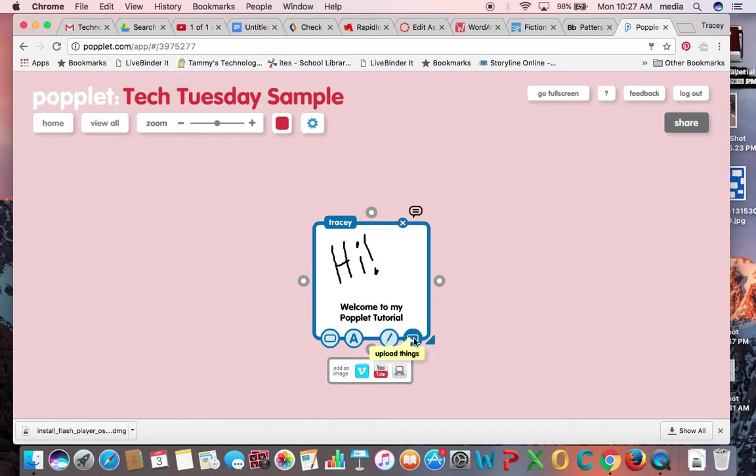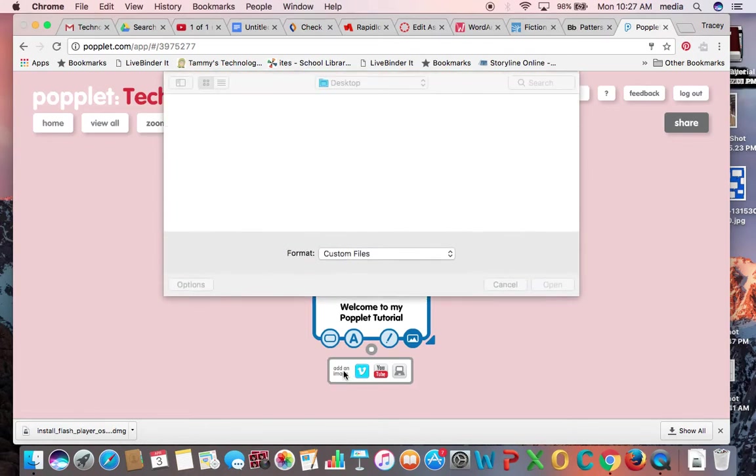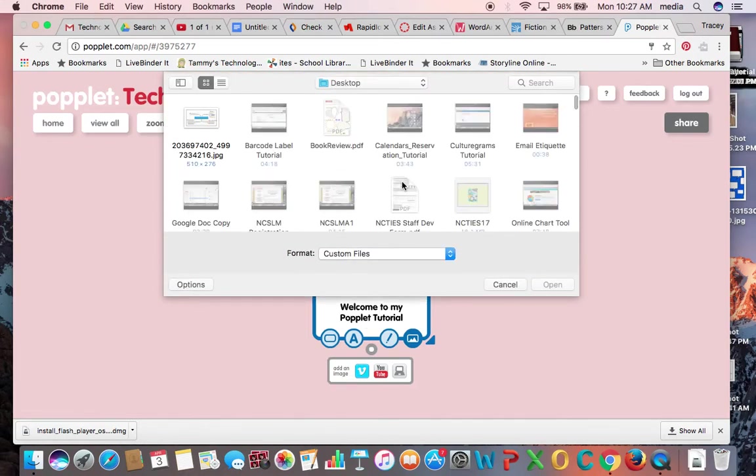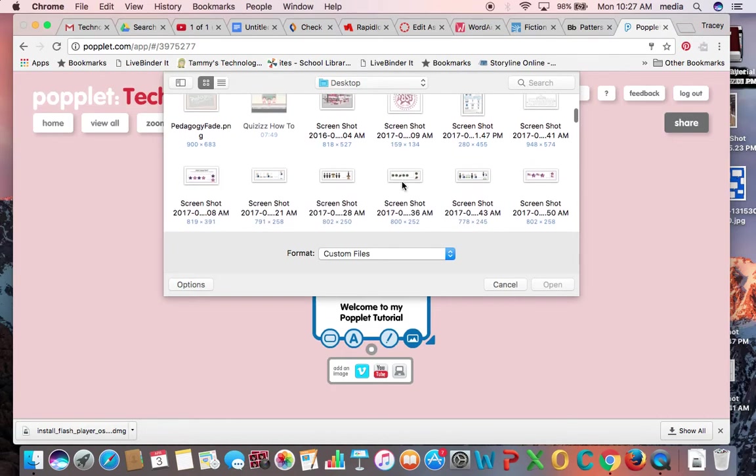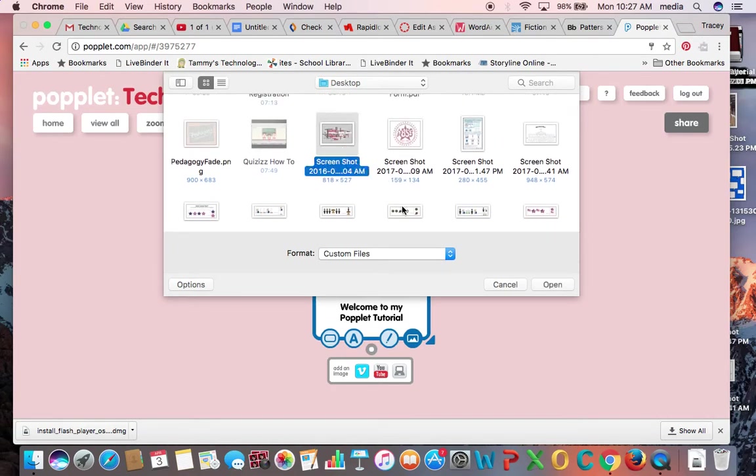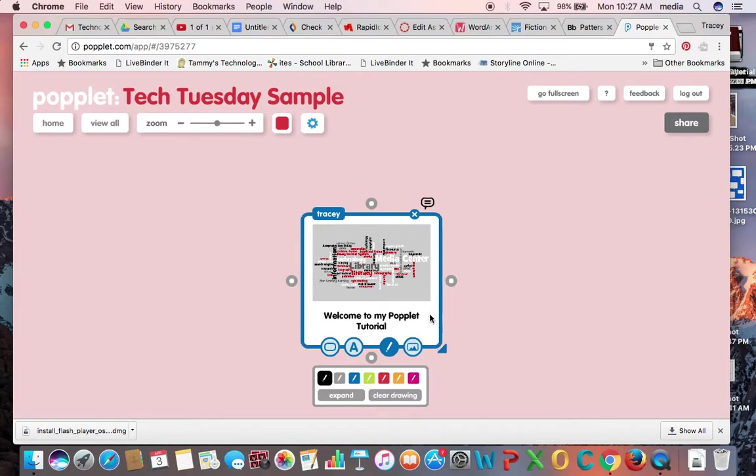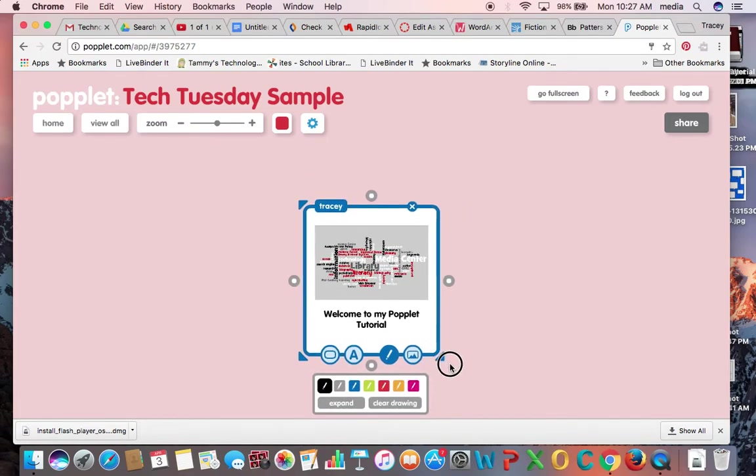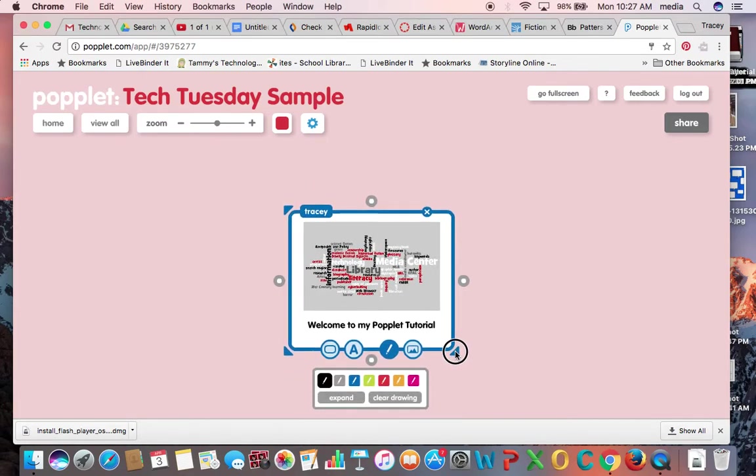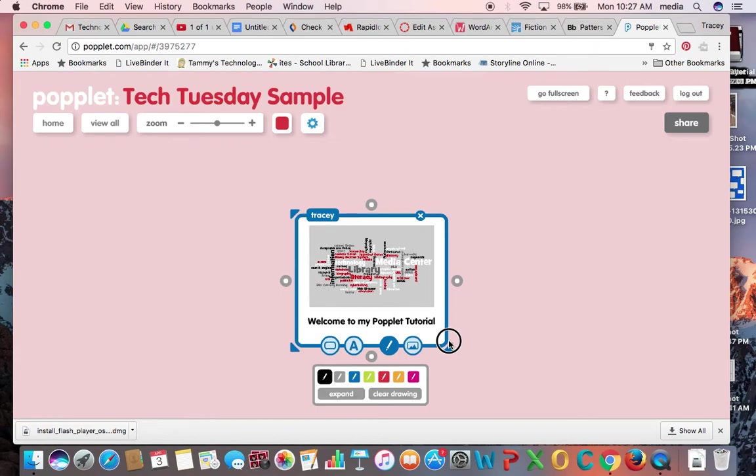Or I can add an image to my poplit or a YouTube or Vimeo video. I don't think that Vimeo is unblocked for students here, so you're going to have to stick with their YouTube account videos. But I can upload an image from my computer and let's just say, let's just click this screenshot. I'm going to clear my drawing because it's over top of my image.